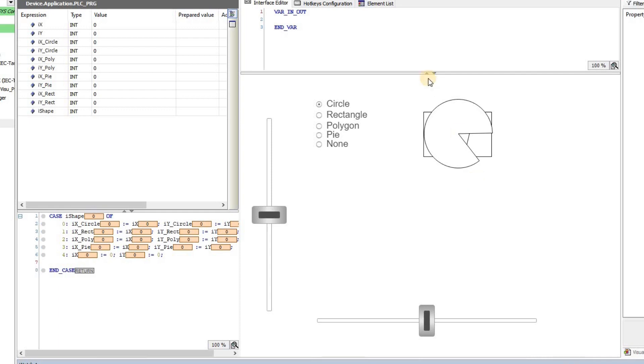In order to demonstrate how to use the radio buttons, I have created the project and have placed several items in the visualization together with the radio button.